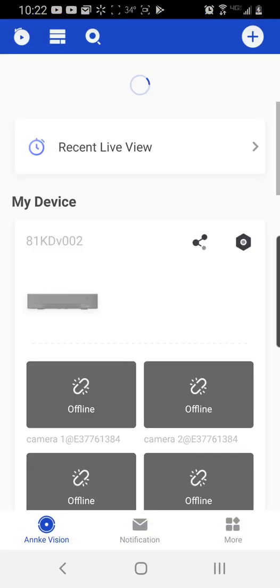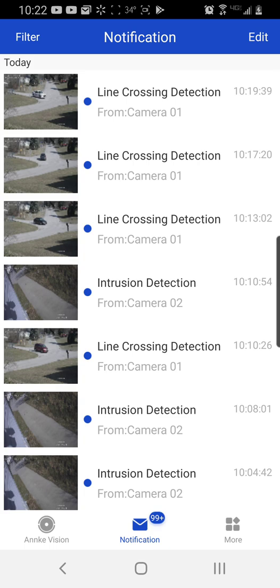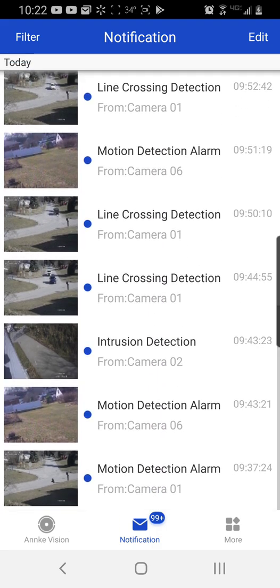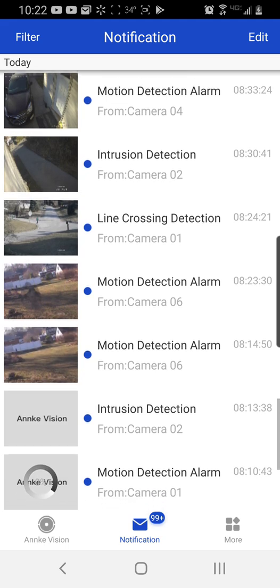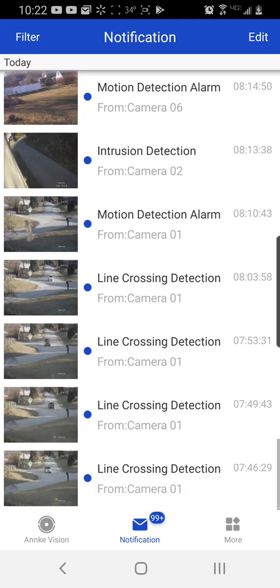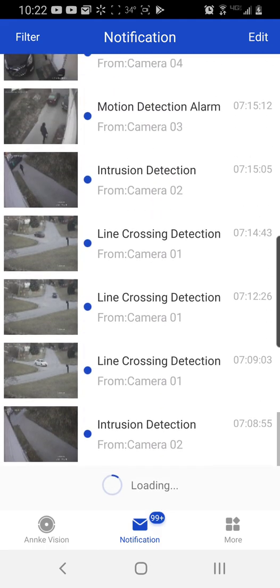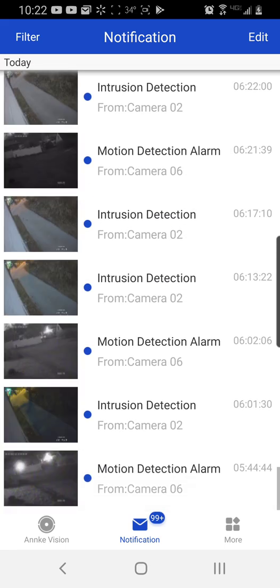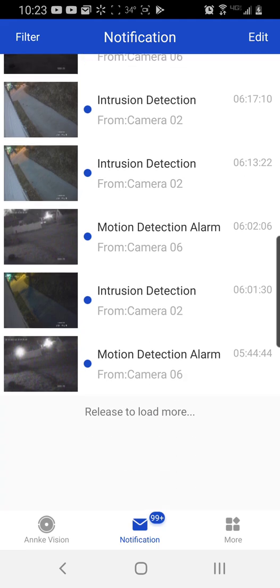One of the biggest problems with Enki - for lack of something better to say, not that it's really a problem - but we go here to notifications and we've got line crossing, we've got intrusion, line crossing, intrusion, some motion. If we look at all of this, the majority of it is line crossing and intrusion, which is all great and dandy. I love the algorithms, I like that they work. However, where it falls short is it's not easy to get rid of all of this.